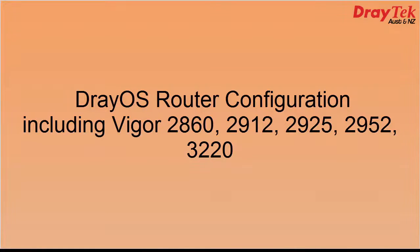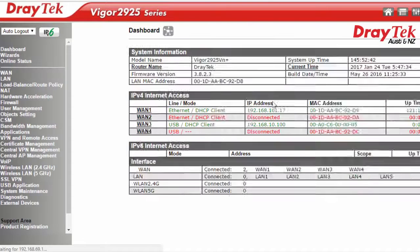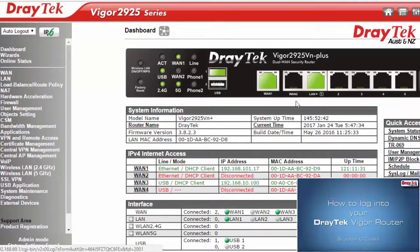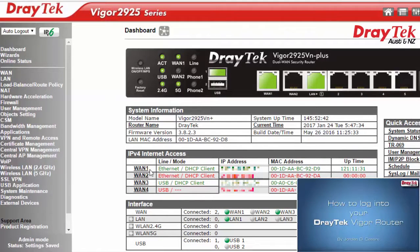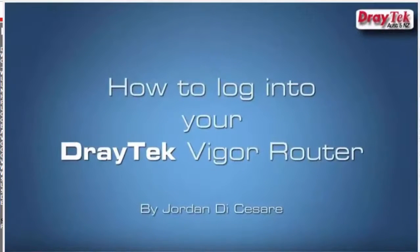Now let's move on to configuration. To configure Draytech OS routers for WAN aggregation, first log into your router. If you don't know how to log into your router, click here to view one of our previous videos on how to do so.